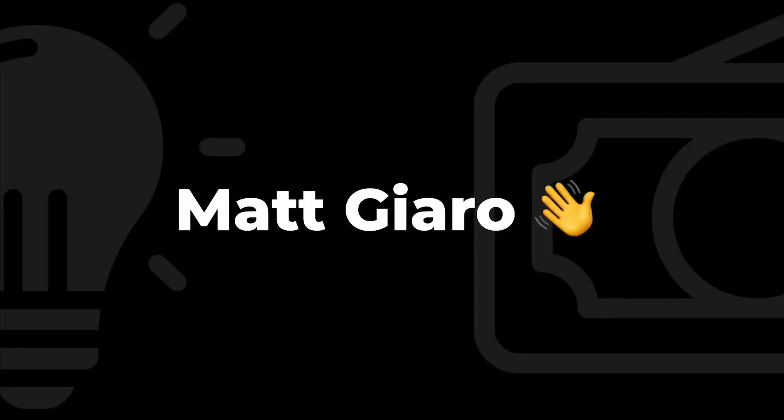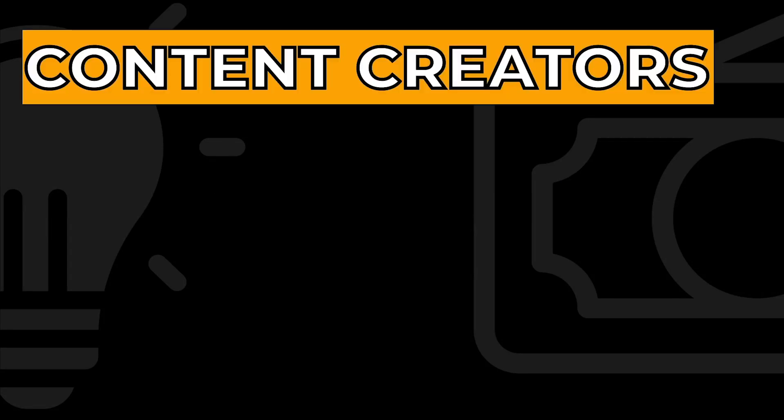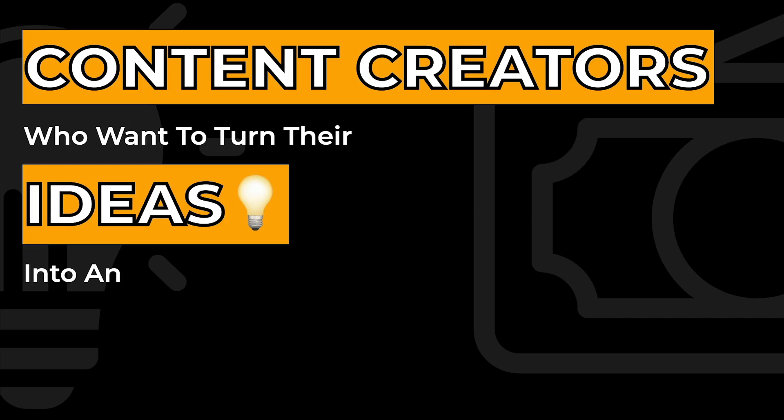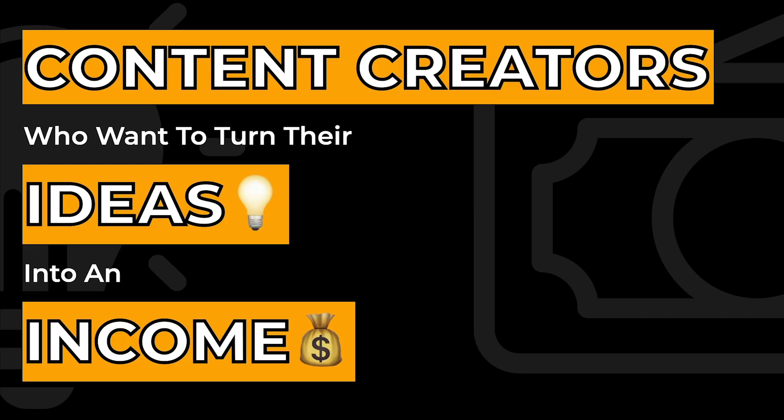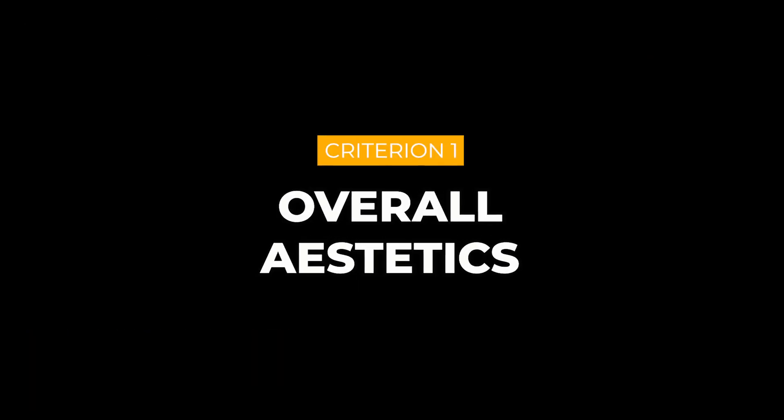But before getting started, hi, my name is Matt Giaro, and this channel is for content creators who want to turn their ideas into an income. So if that sounds like you, hit the subscribe button now.